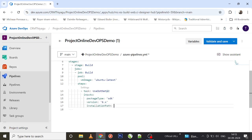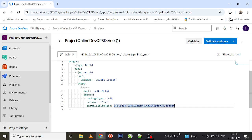We also need to provide the installation path - where to actually install this. I'm providing 'system.defaultWorkingDirectory' as the installation path, which points to the default working directory of your pipeline - your pipeline workspace. Then I'll specify a subfolder called '.net' to store it under. That's the first task done, and you can have many other tasks as well.